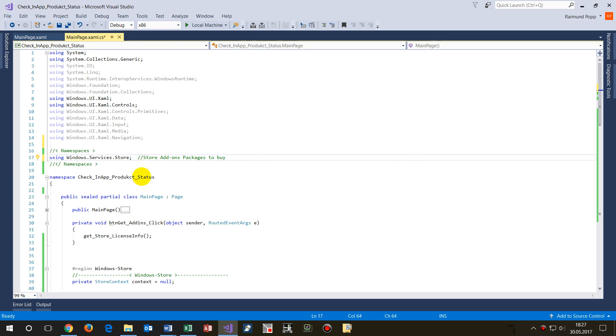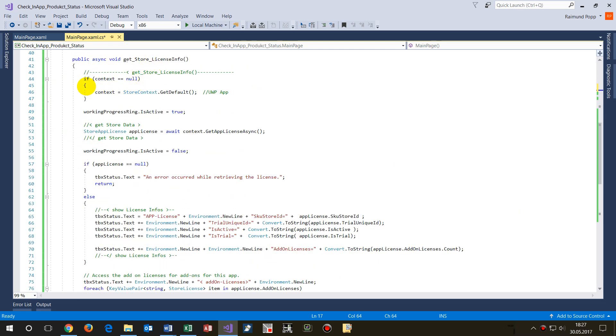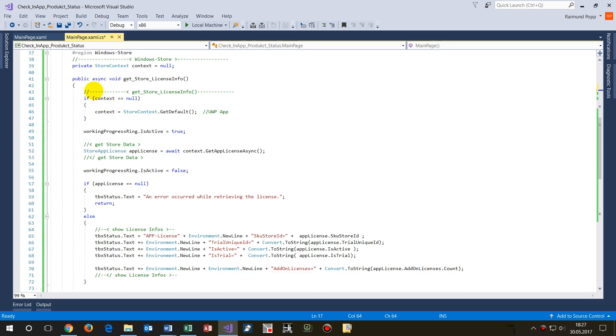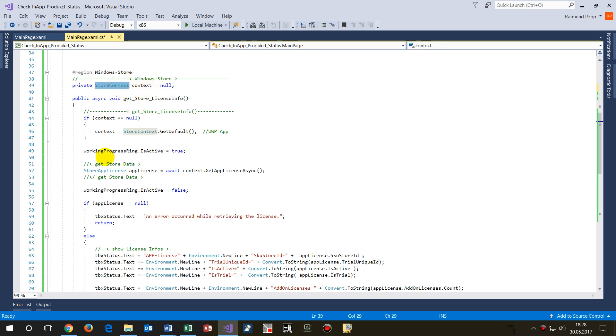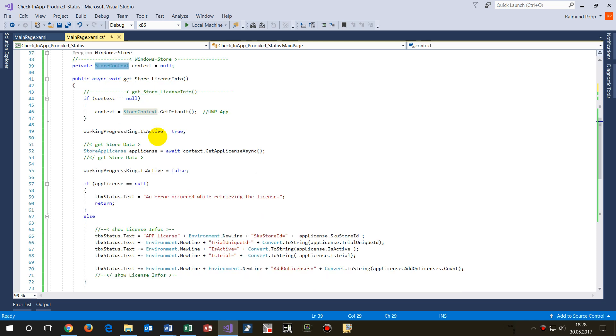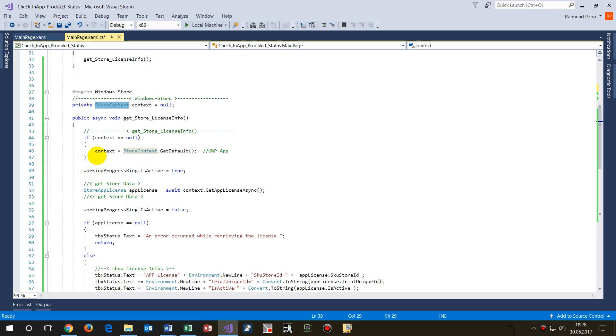Then we do the following. We need a StoreContext object class, and by default it's set to zero. Then when we push the button we say okay, give me the default ID.